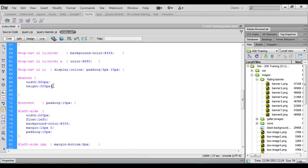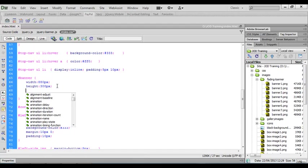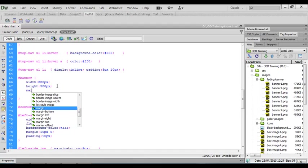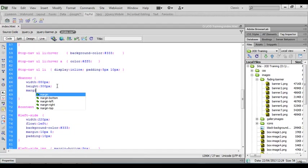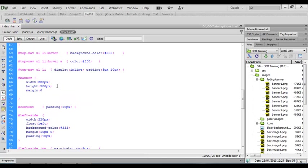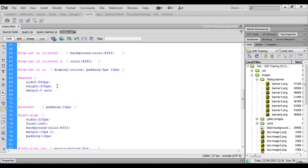We also want our banner area to display in the center. So we'll do that using margins. So we'll type in margin and we'll set this 0 for top and bottom and auto for left and right. And that will center this banner in our page.